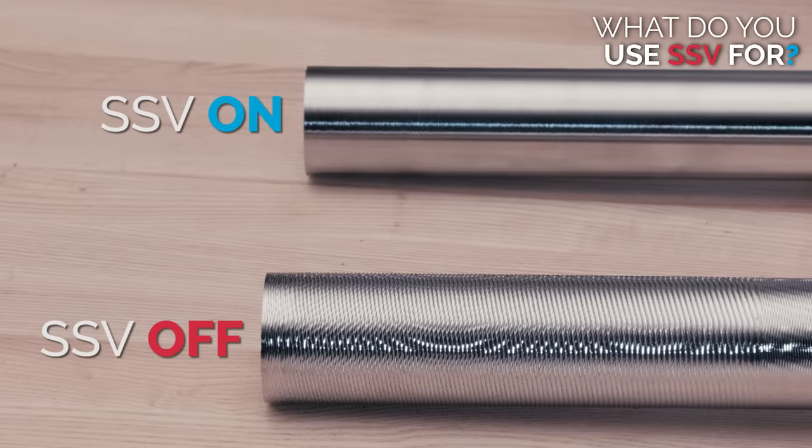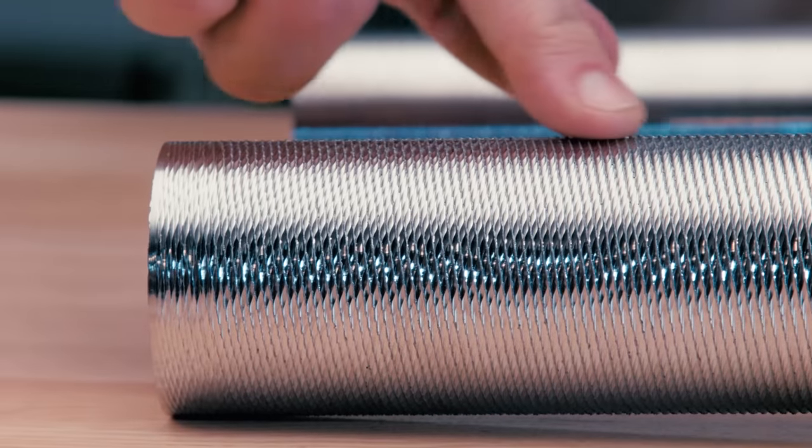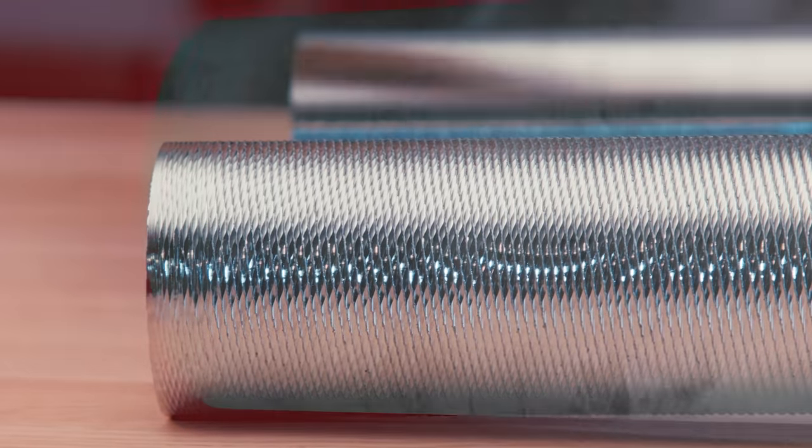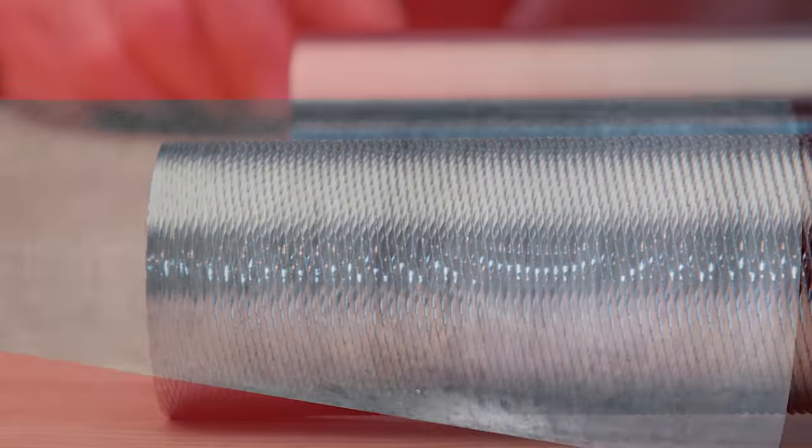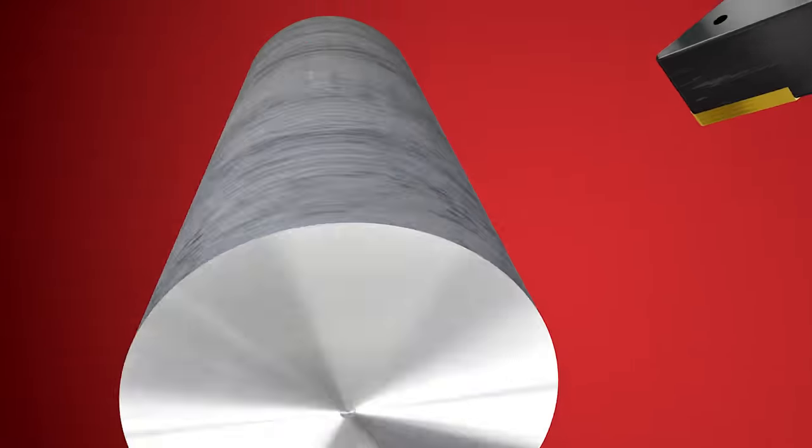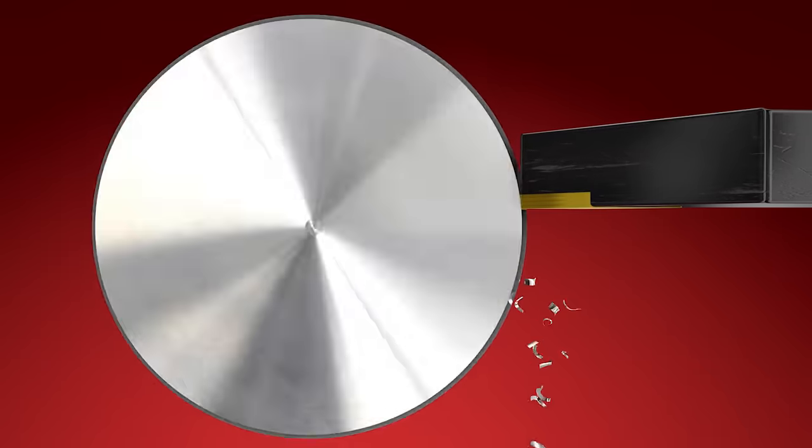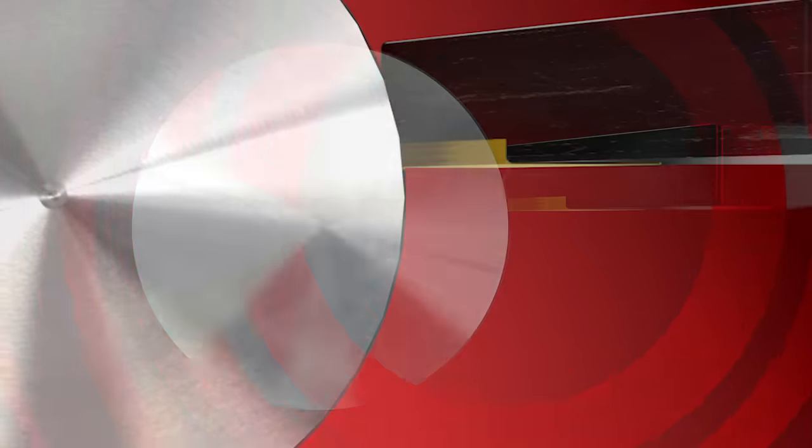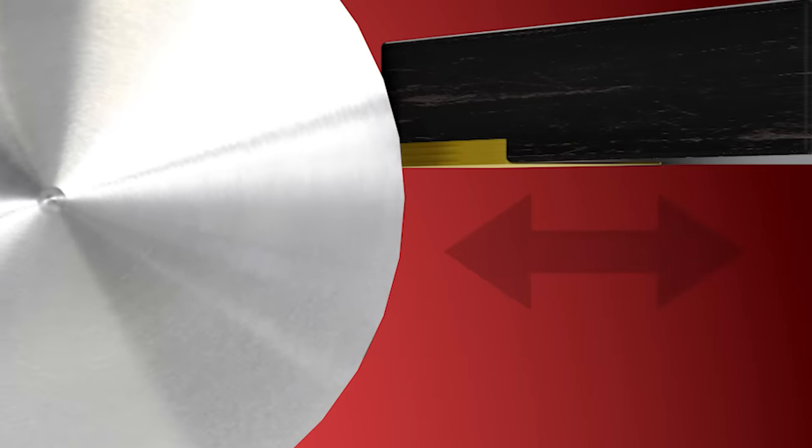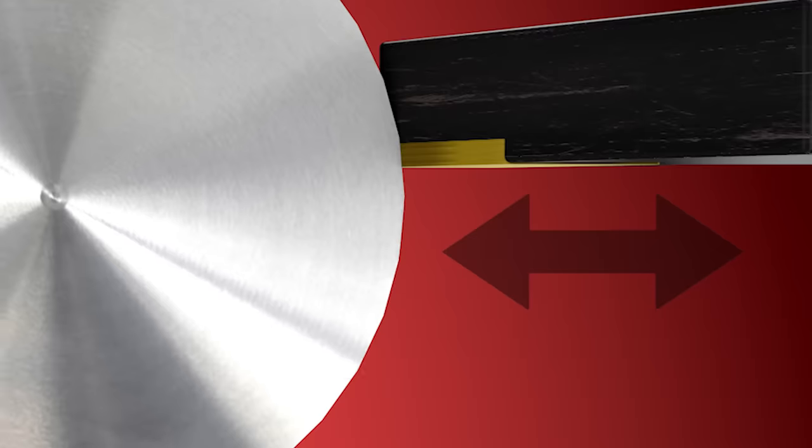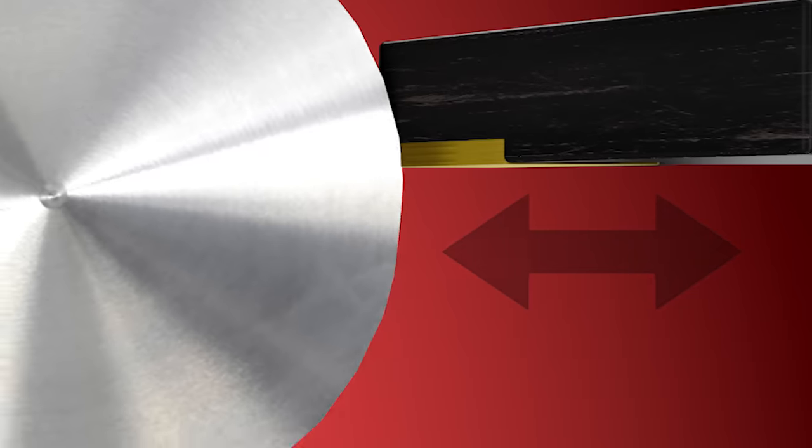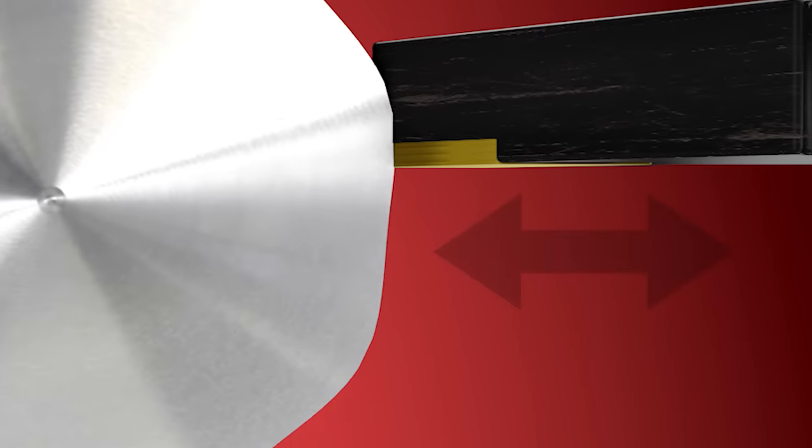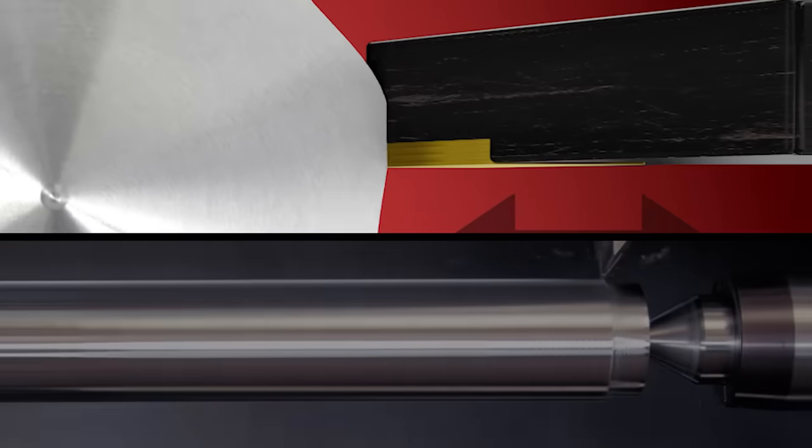Describing how chatter starts and progresses during turning can get really complex. In essence, chatter amounts to a resonance that starts between the part and the cutting tool leading to a vibration. This vibration causes a rough, uneven cut on the part. This uneven surface causes the vibration to intensify, making the surface rougher still, causing the vibration to increase again and on and on.